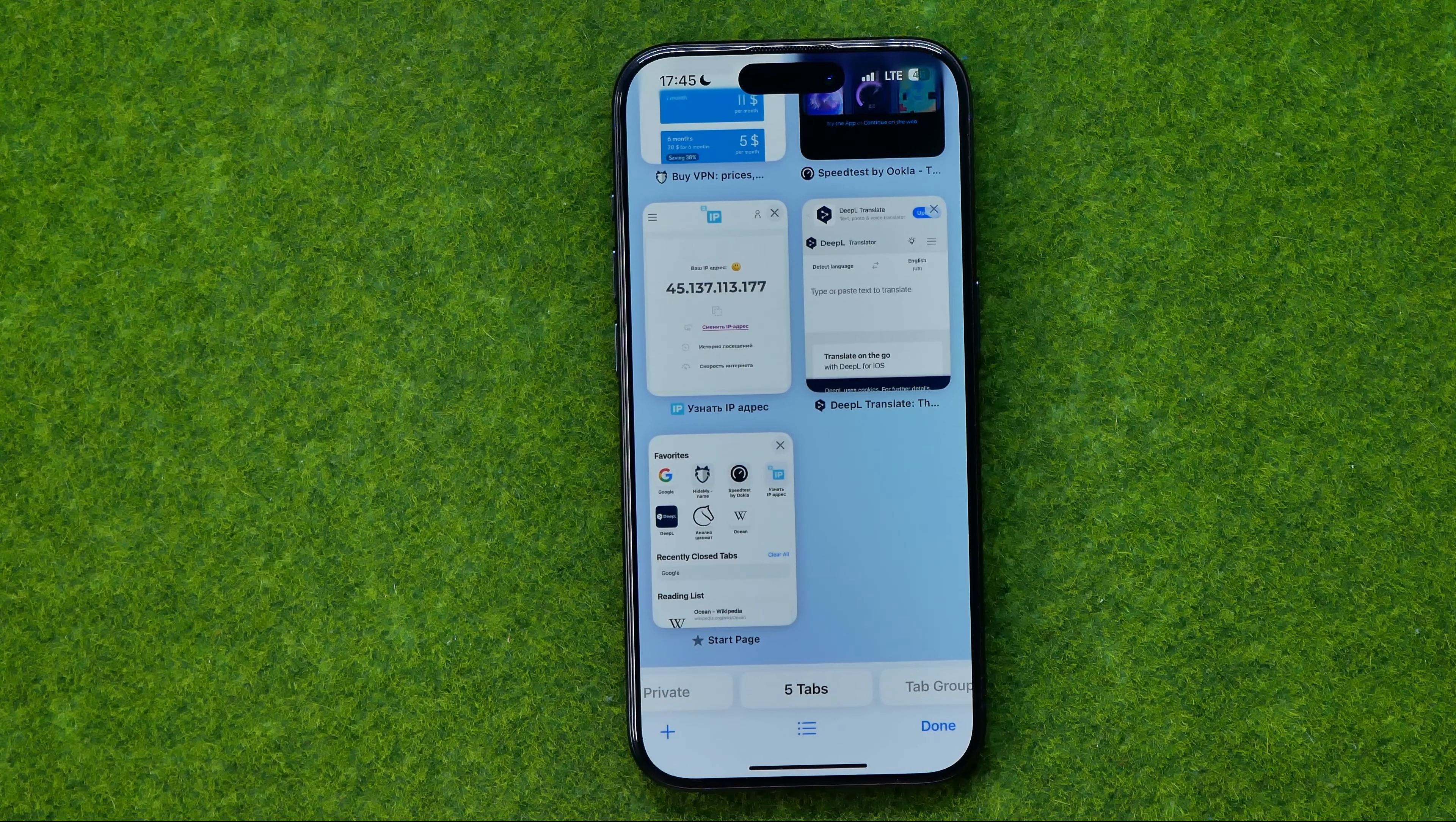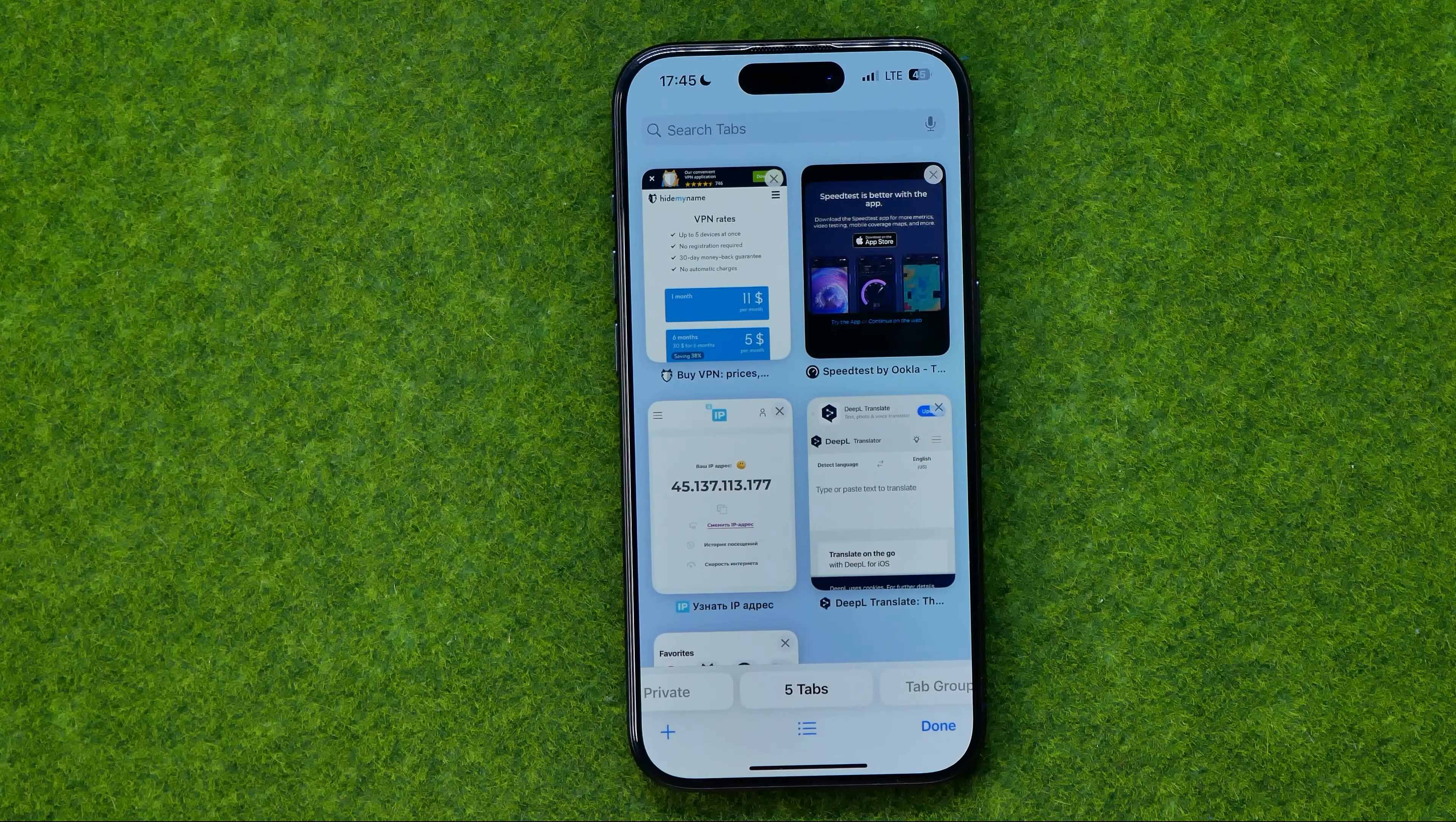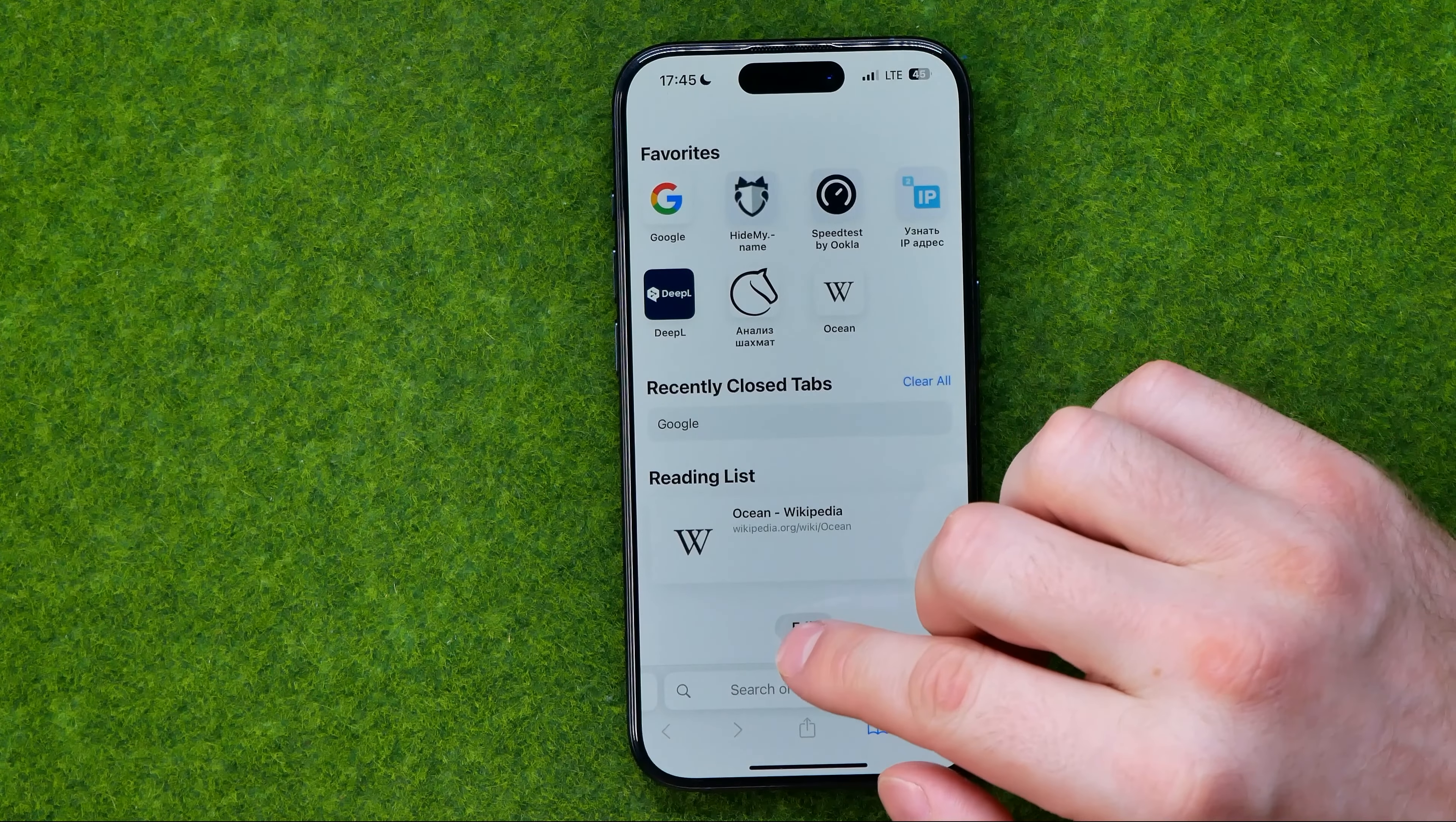In this video I'm going to show you how you can easily rearrange Safari tabs order. Be sure to watch the video to the very end so you don't make any mistakes.